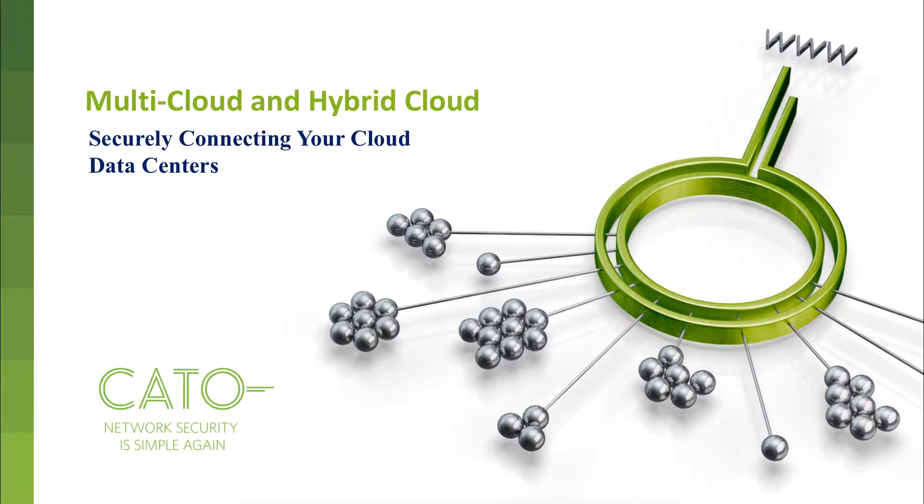In this video, we will demonstrate how companies like yours can connect to and secure their traffic to and from cloud data centers.